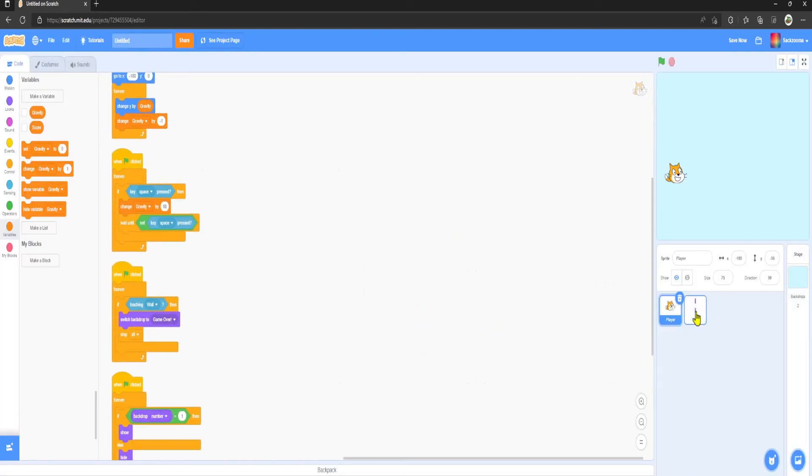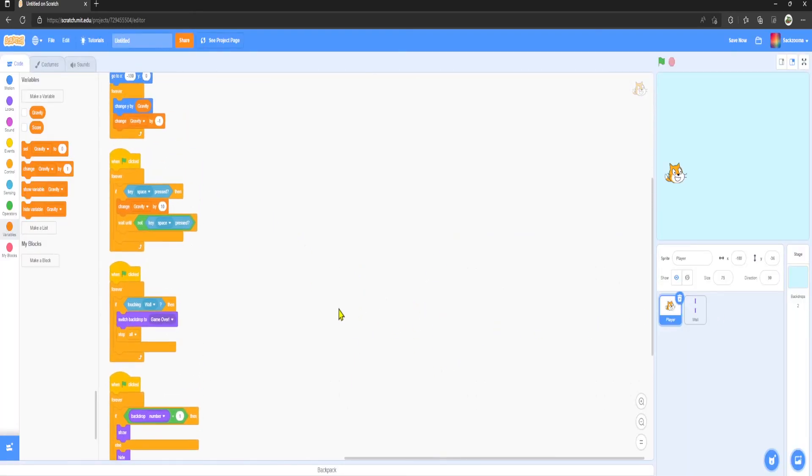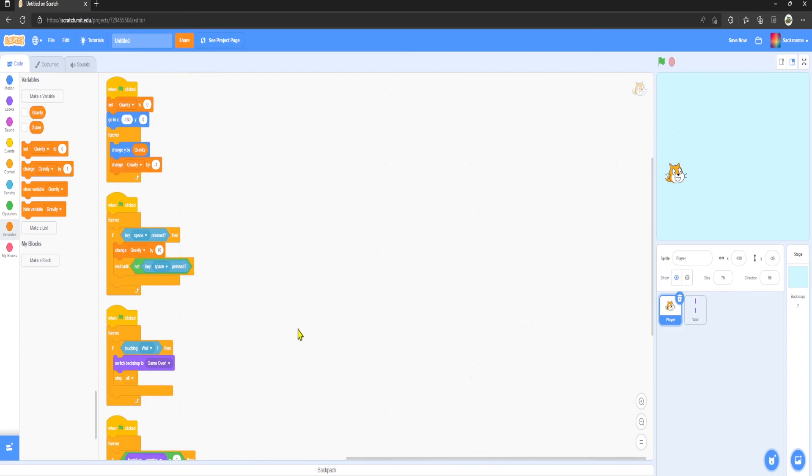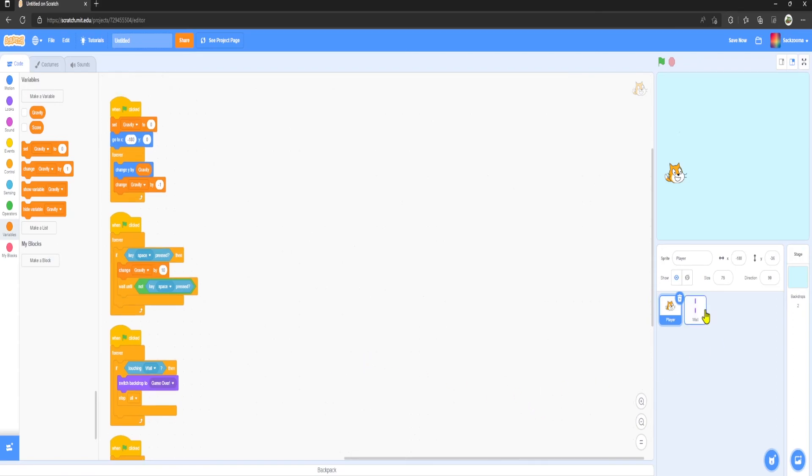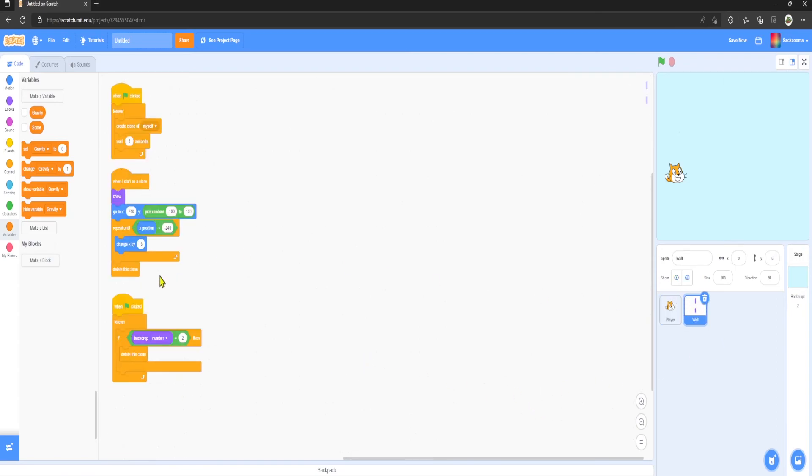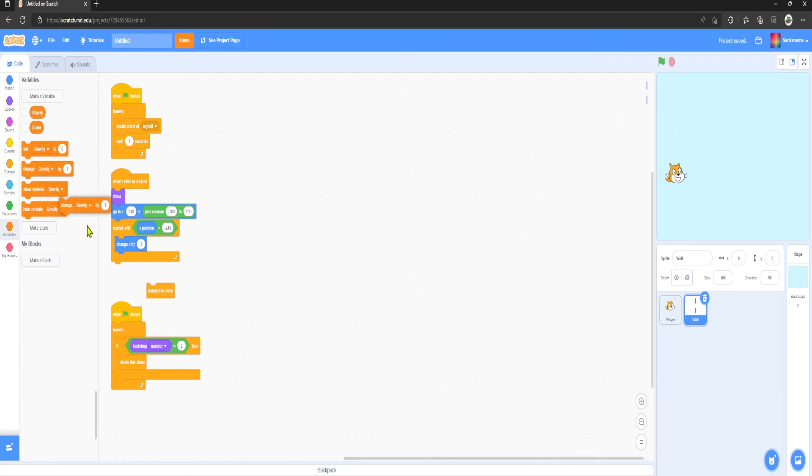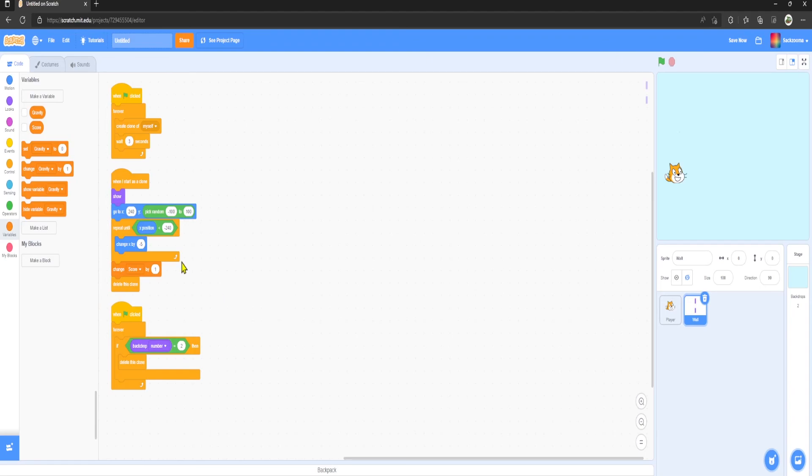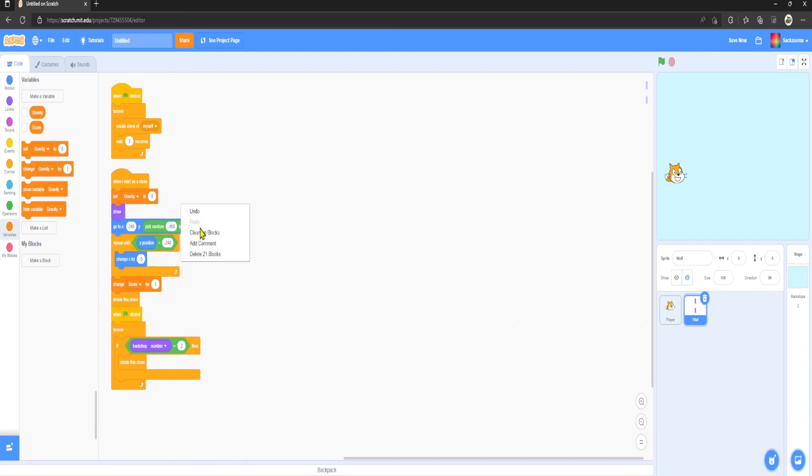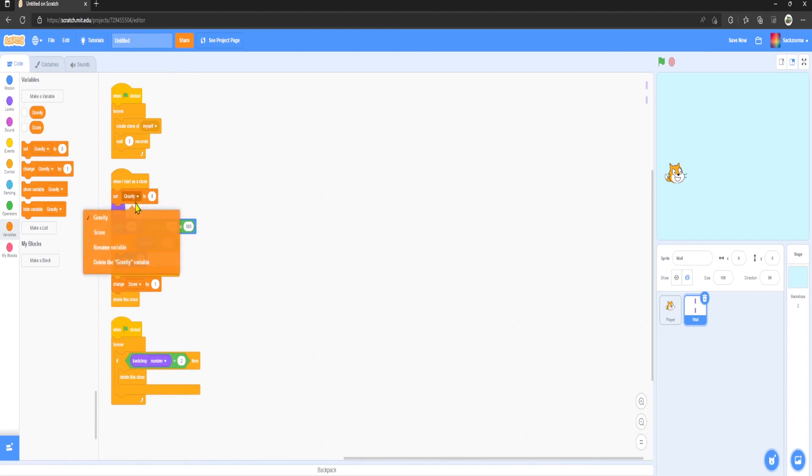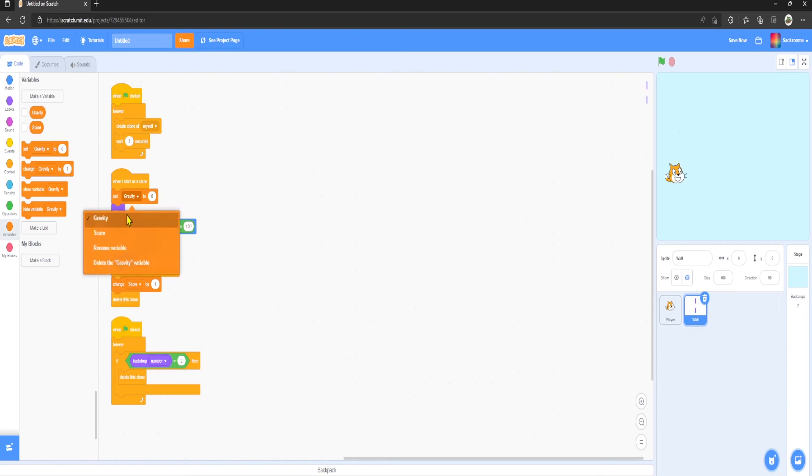And I'm going to go to the Wall sprite. Set Gravity there, obviously we're going to change Gravity to Score. No, we need to Change Score by 1. I'm going to Set Score to zero.